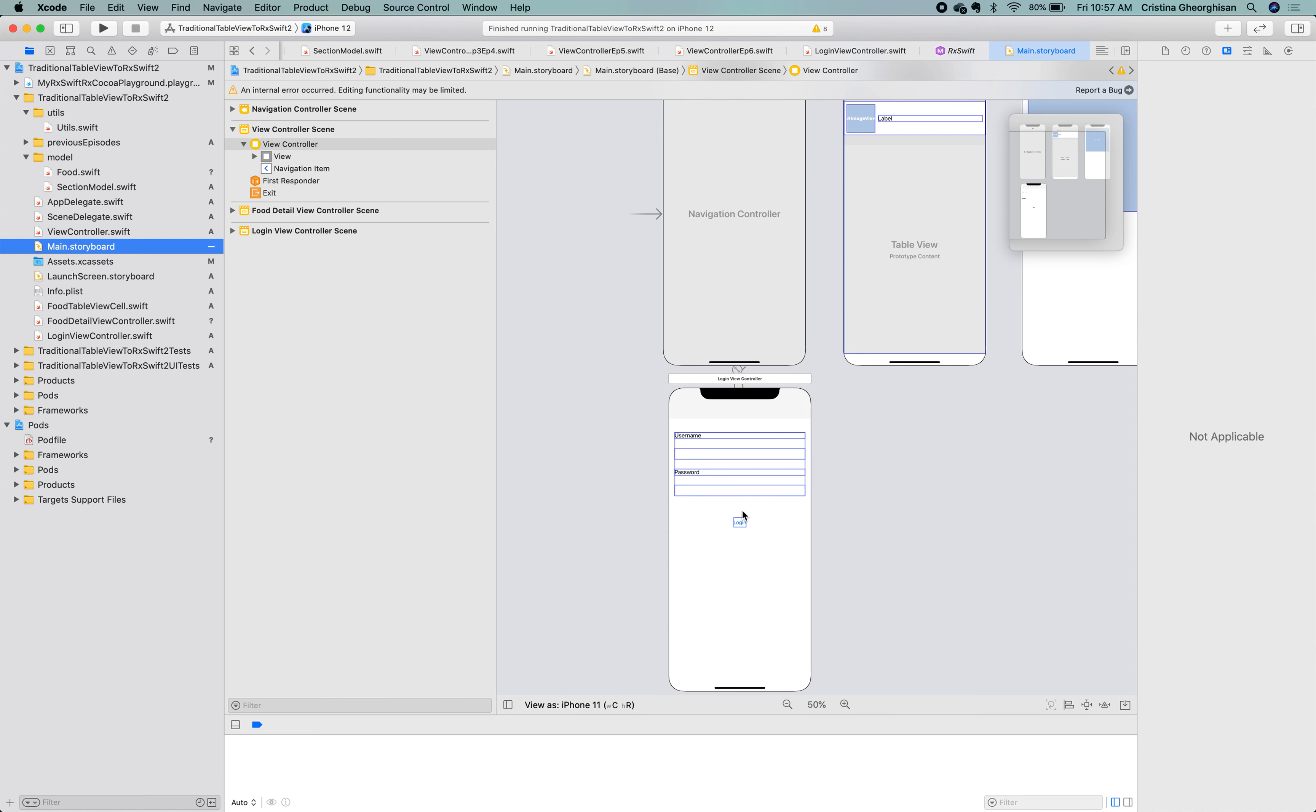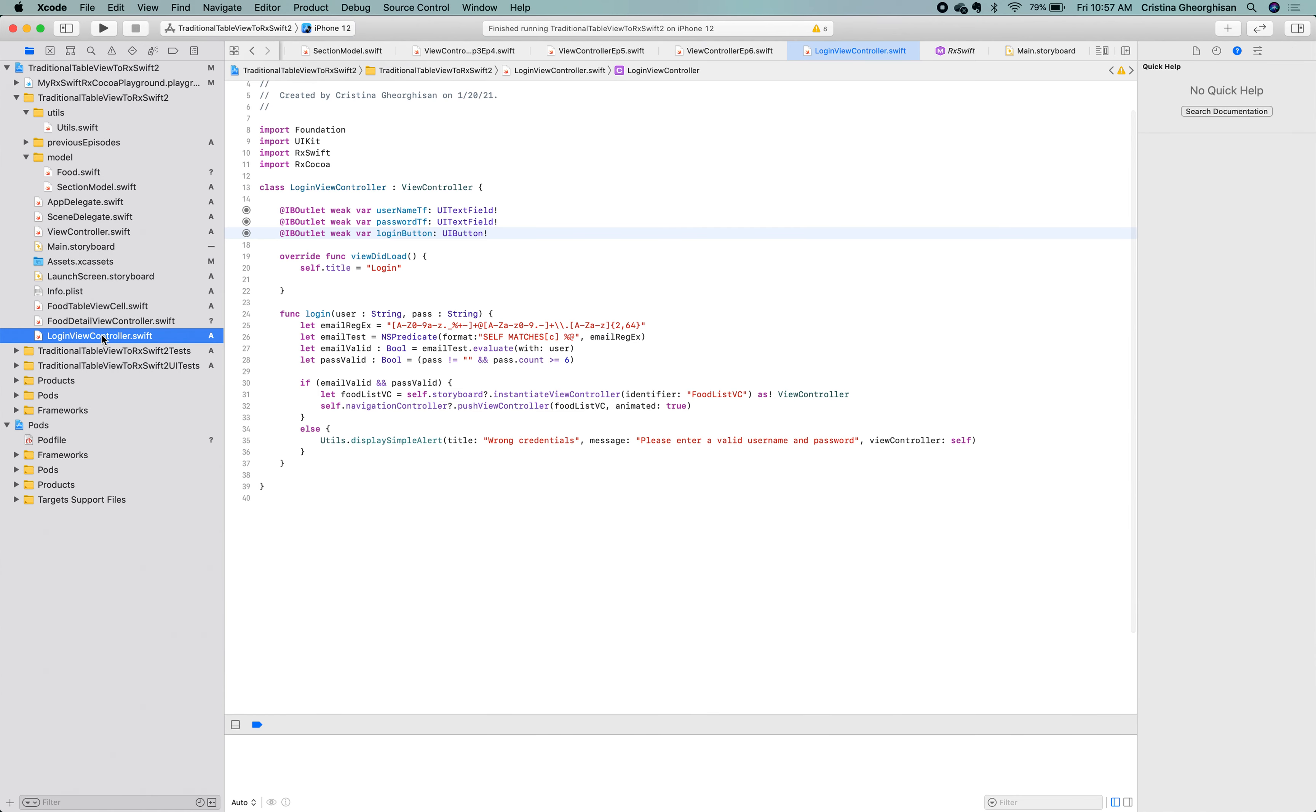Let's open the login view controller Swift file. I already added in here the validation and the navigation logic. The credentials are valid if the username is an email address and the password has at least 6 characters. Great! Let's bring this controller to life and see how to take the input entered by the user and send it to the login method.